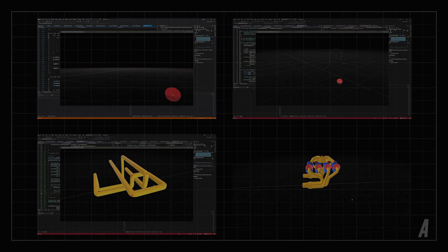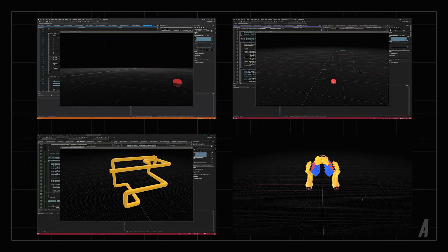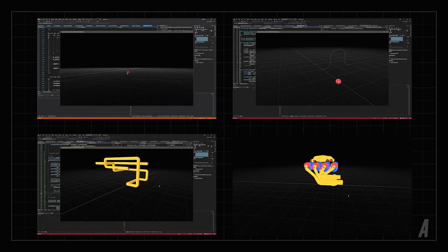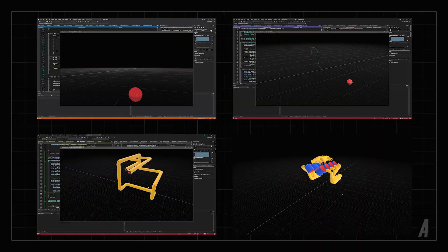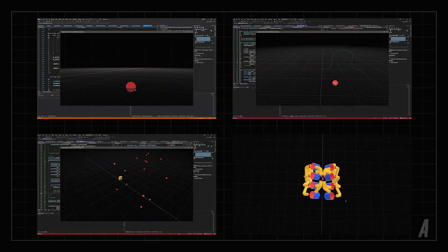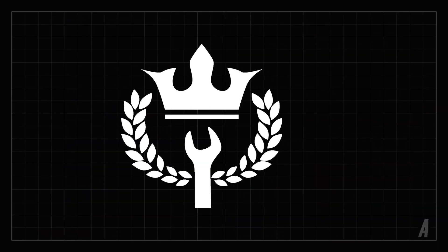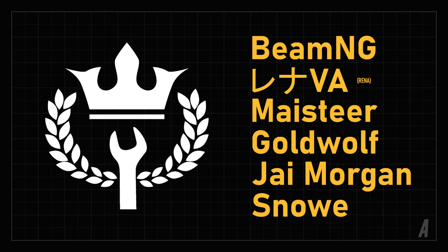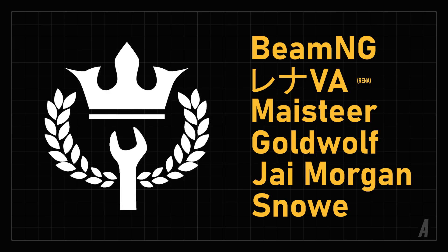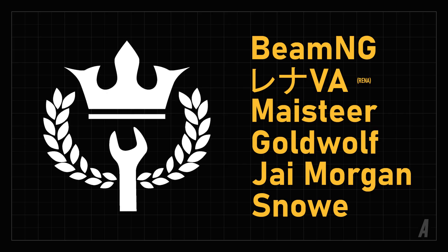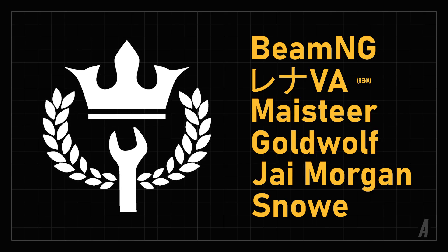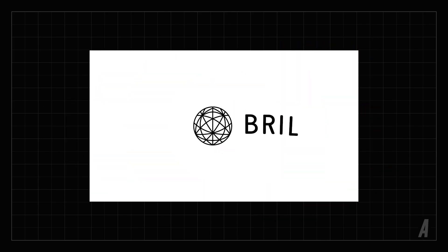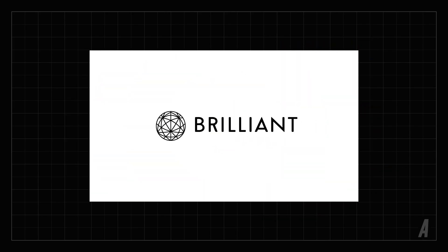Hey, what's up guys? In today's video, we're going to start building Engine Simulator's 3D interface using my new Vulcan game engine. But first, I'd like to thank BeamNG, Reyna, Meister, Goldwolf, Jai Morgan, and Snow for supporting me at the Master Mechanic level on Patreon, and Brilliant for sponsoring this video. More about them later.